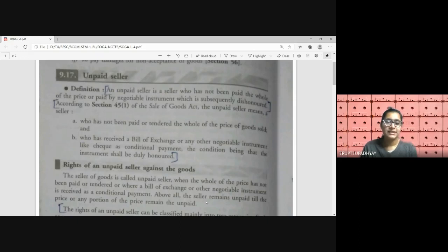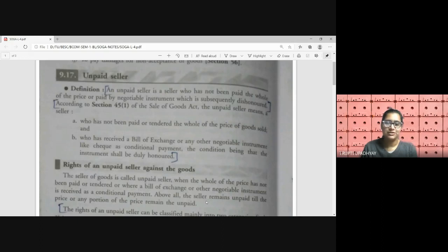A seller is also considered unpaid when he has received a bill of exchange or any other negotiable instrument such as a cheque as a conditional payment, with the condition that the instrument shall be duly honored, but the cheque was subsequently dishonored at the time of payment. We have discussed both situations where the seller can become unpaid.